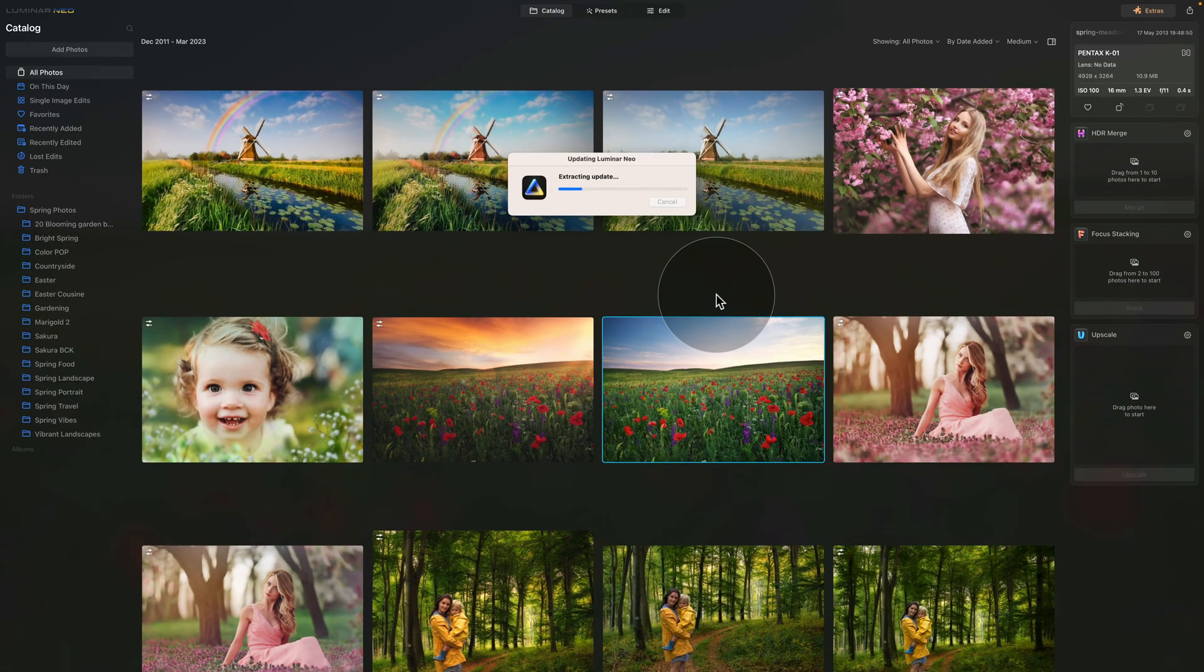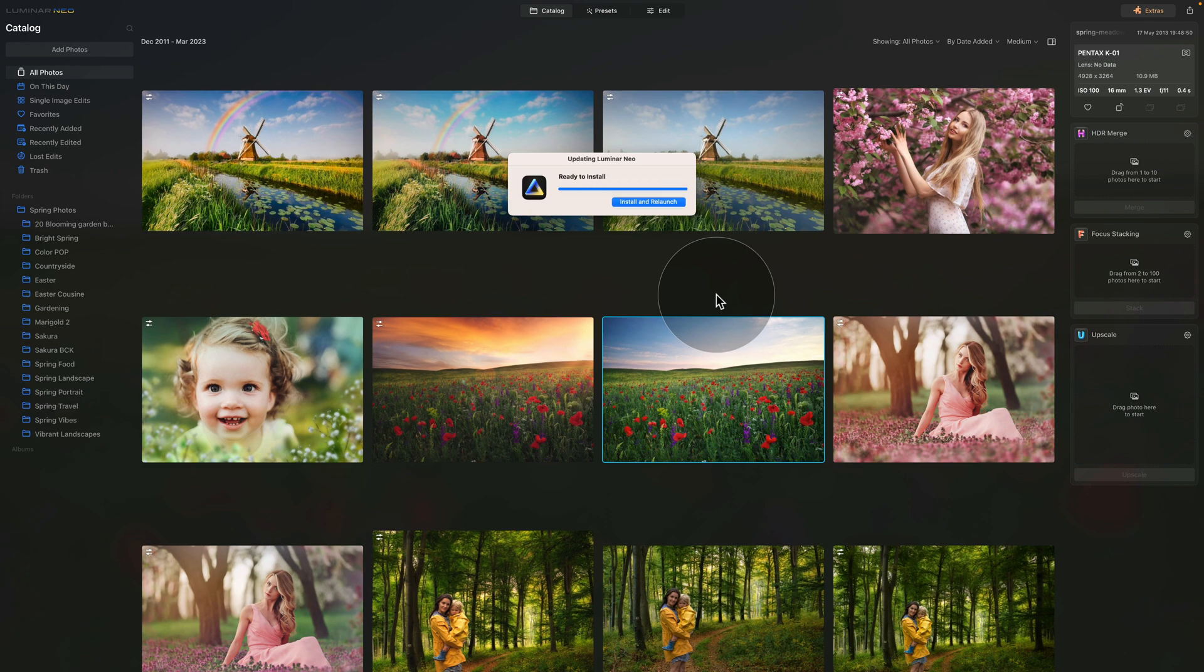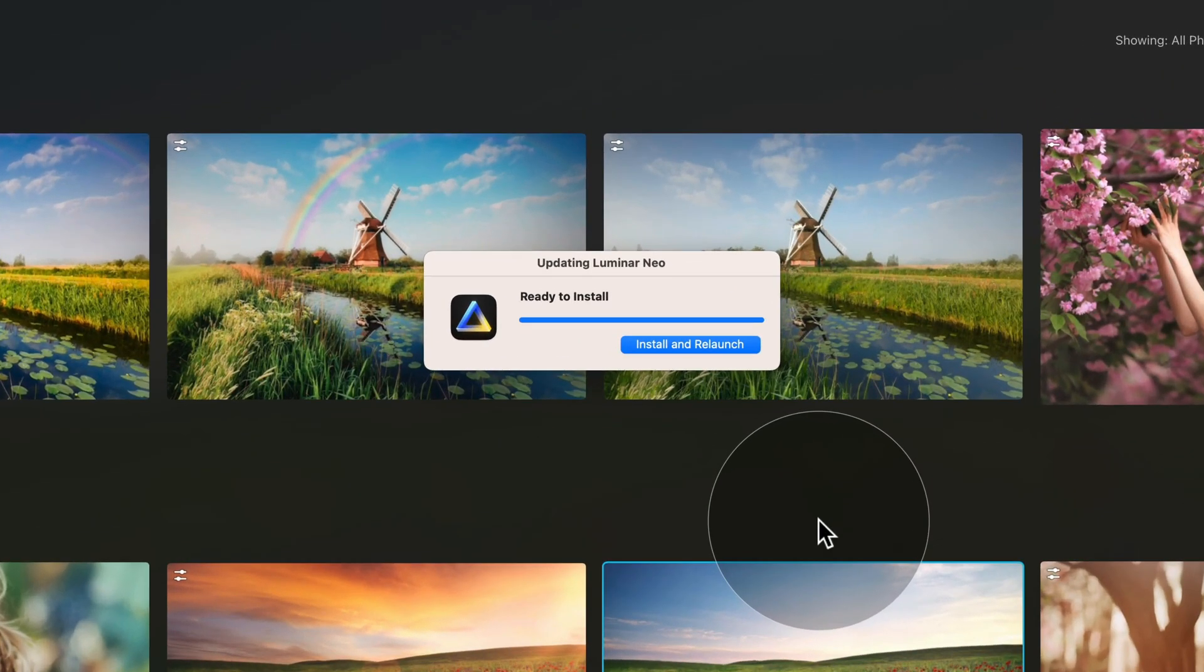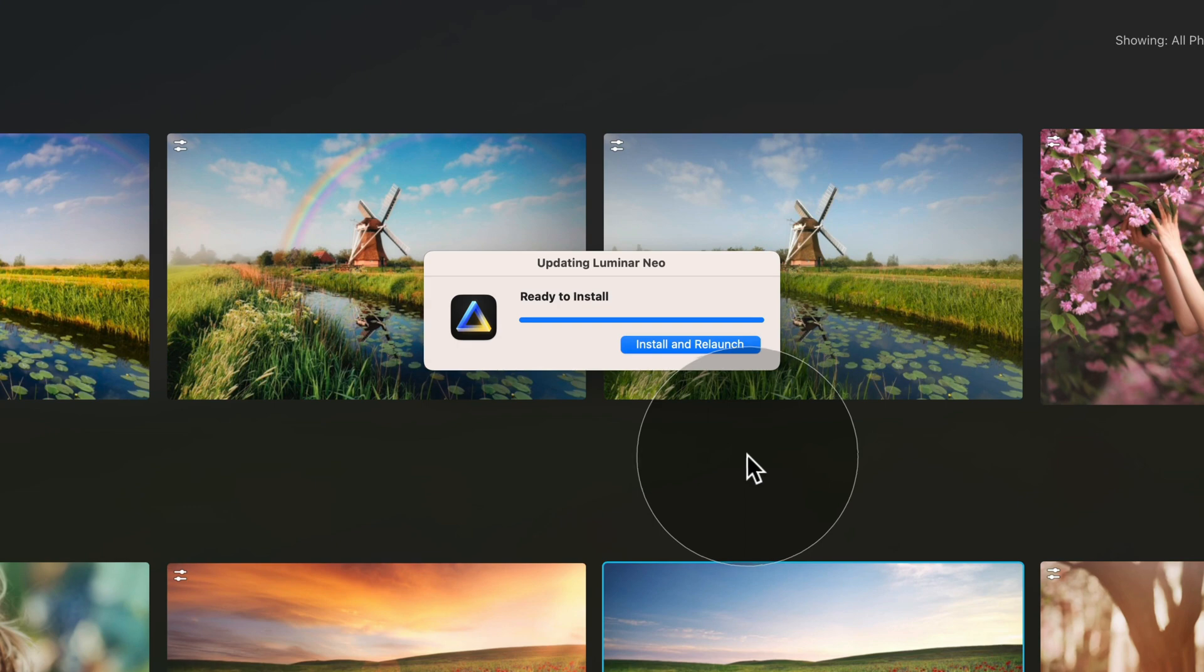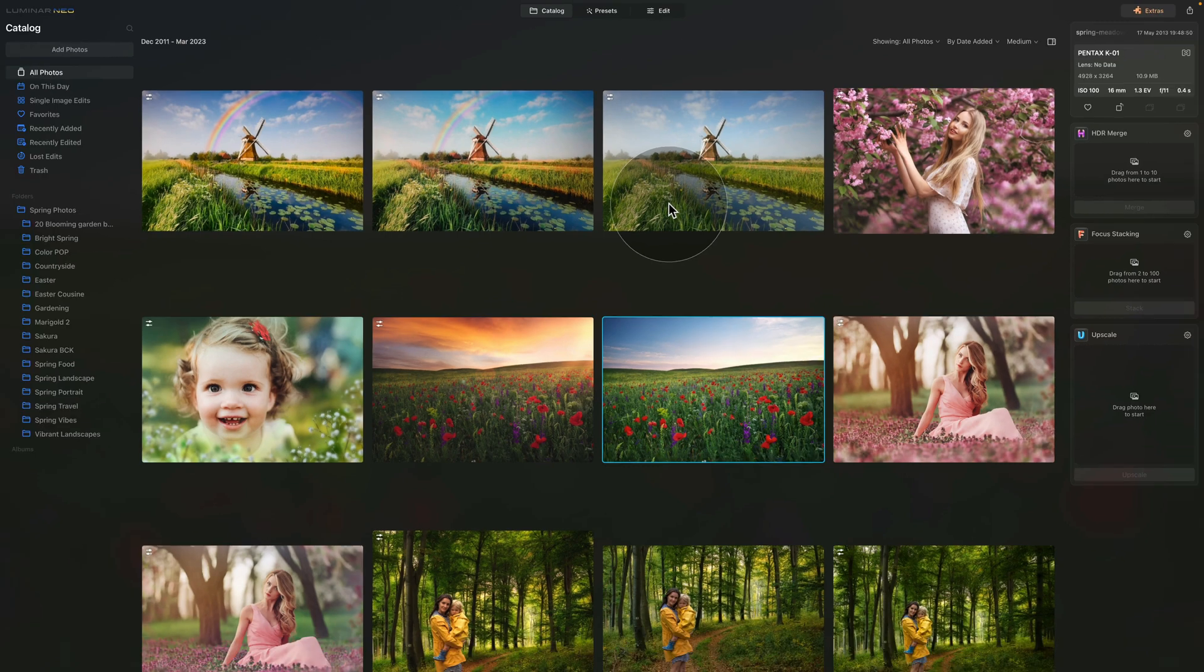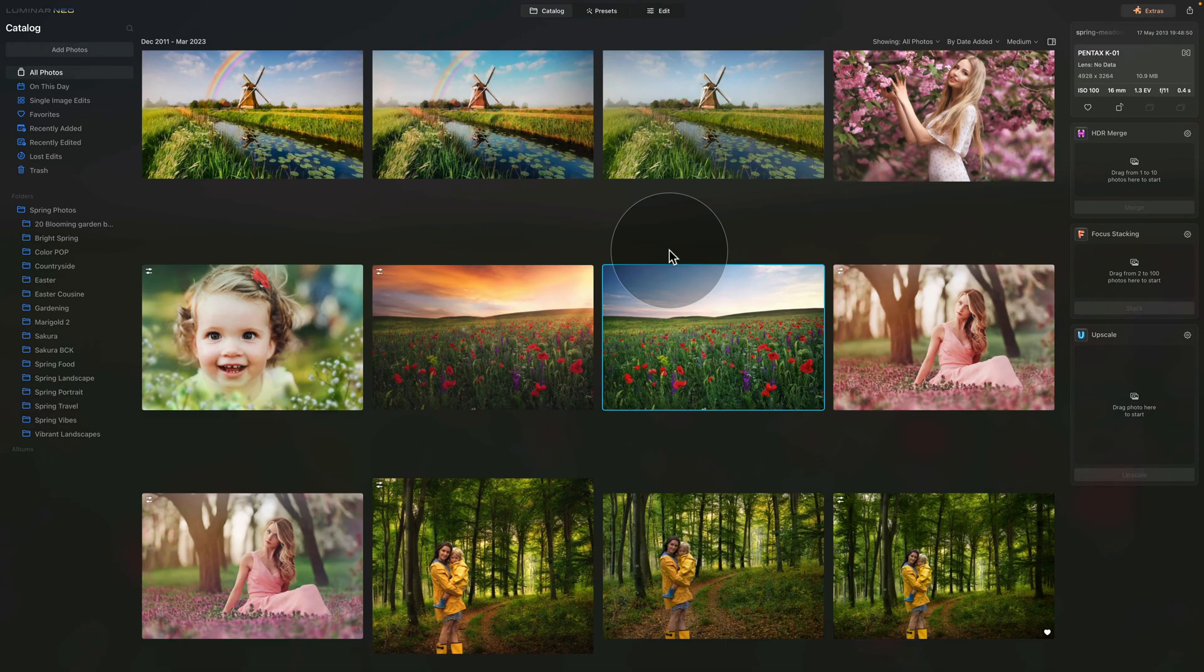The application will now download the update and it will prepare it for the installation. Depending on your internet speed this may take a few seconds or a few minutes. Once the update is downloaded and extracted you will be able to click on install and relaunch. So just do that and again wait for the application to do what it needs to do.